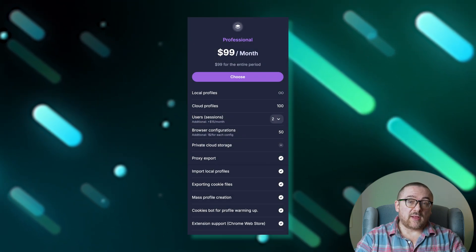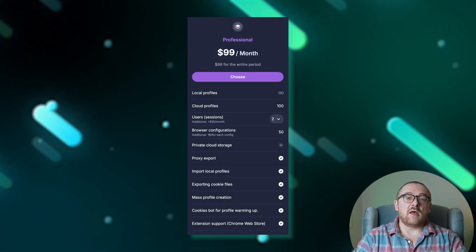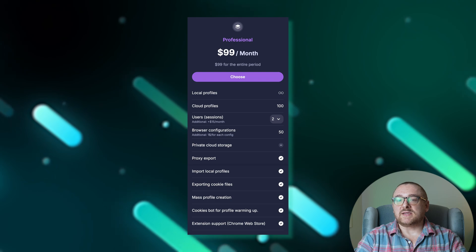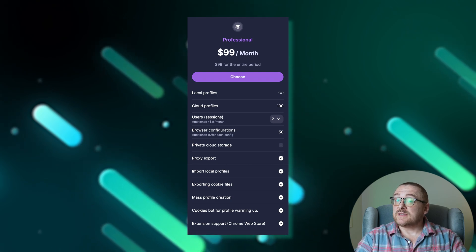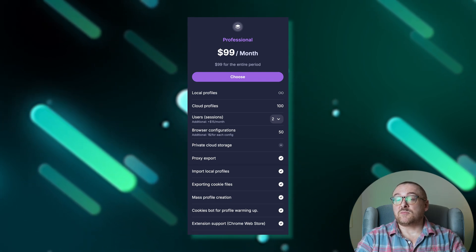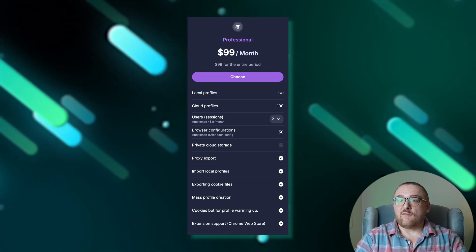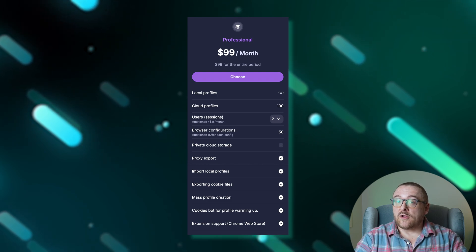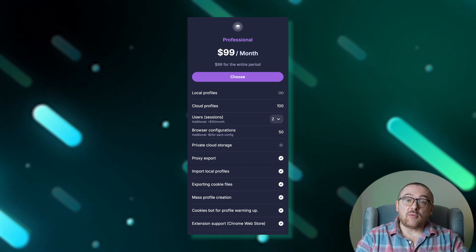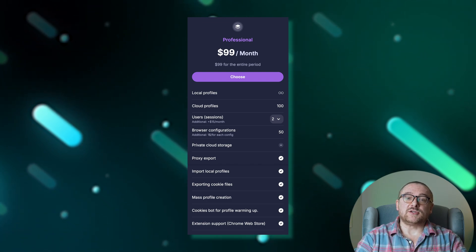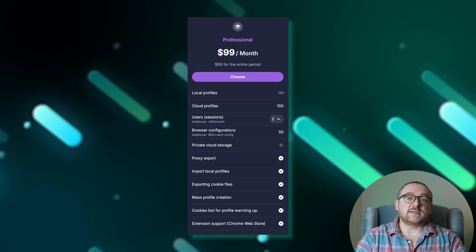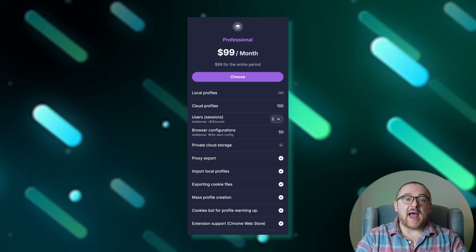Designed for larger teams, the professional plan, priced at $99 per month, includes everything from the base plan plus advanced options like proxy export and exporting local profiles. It supports up to 100 cloud profiles, 50 browser configurations, and starts with two user sessions with the possibility to add more for a fee.